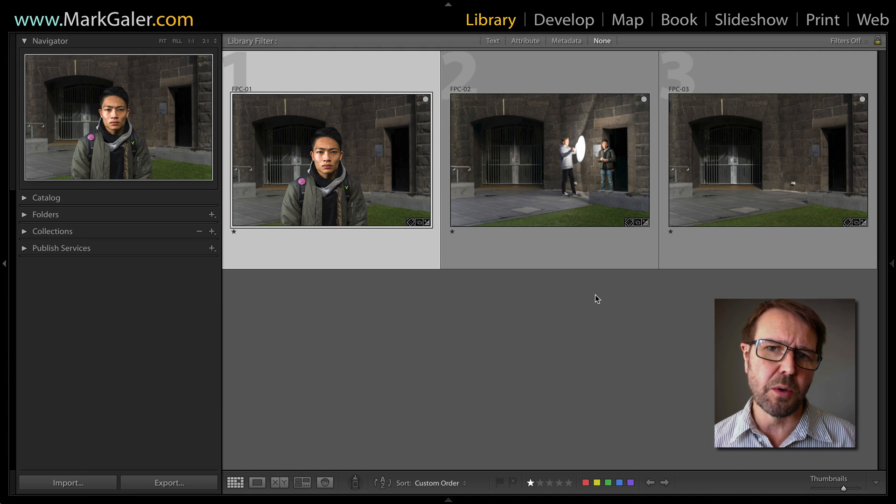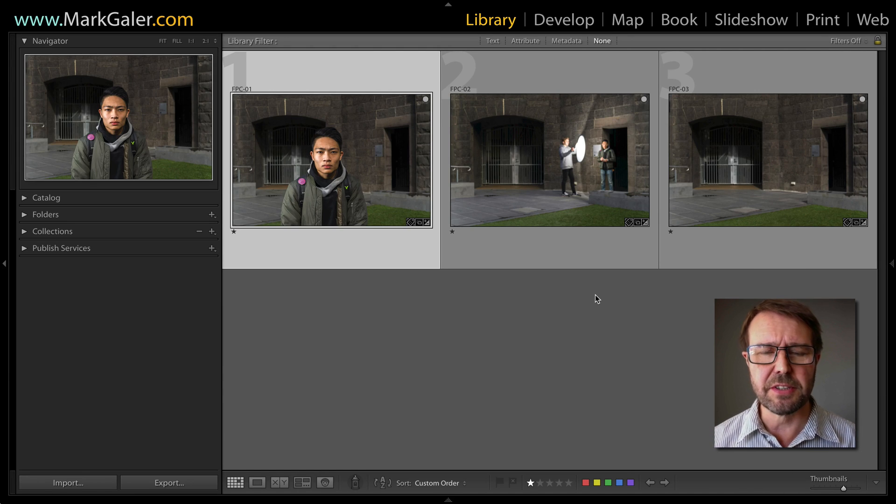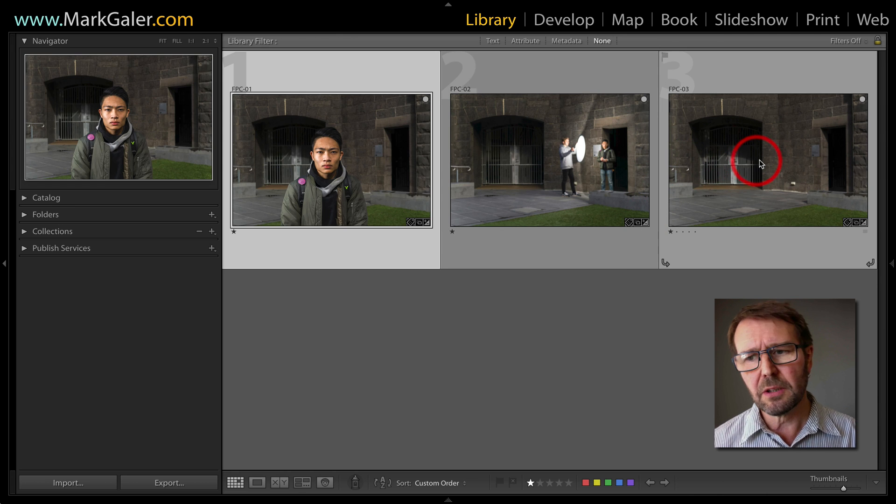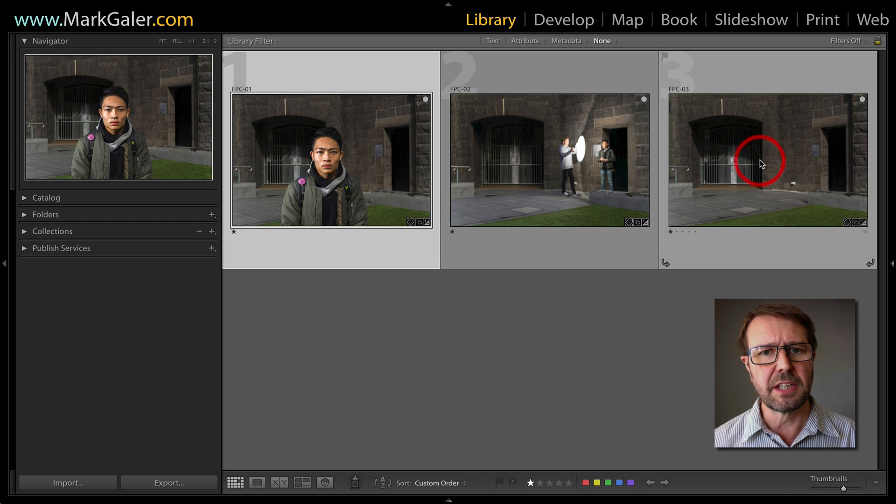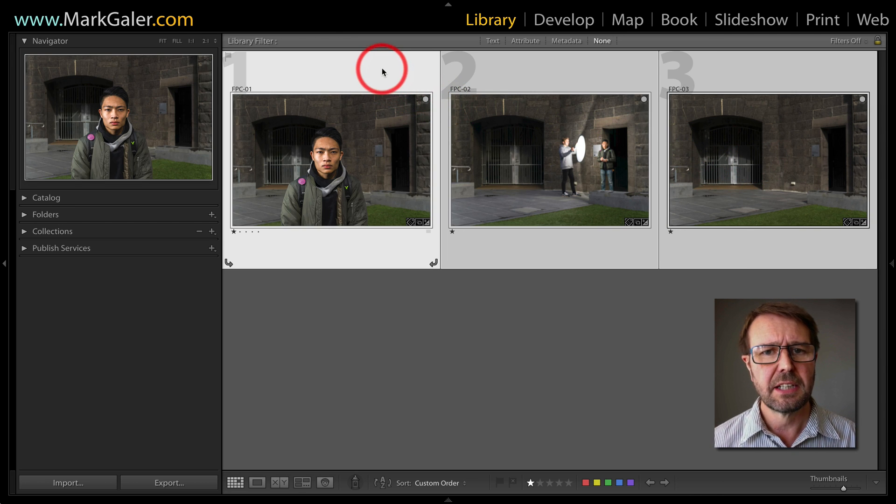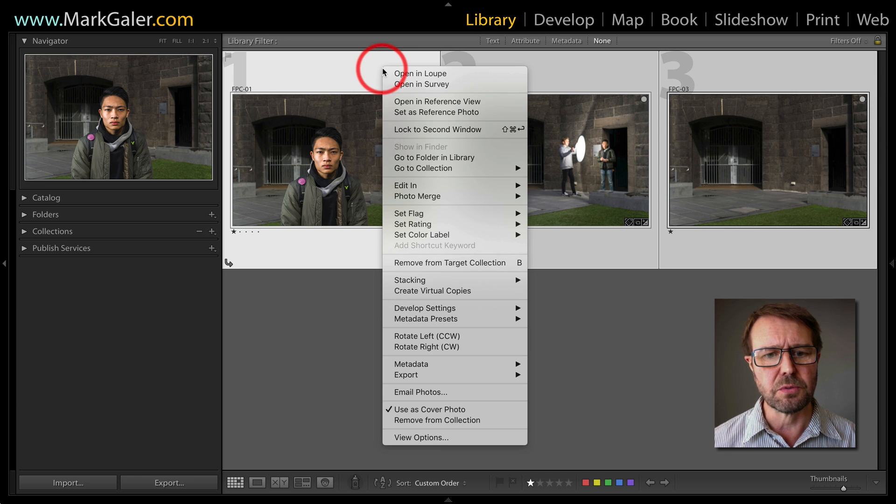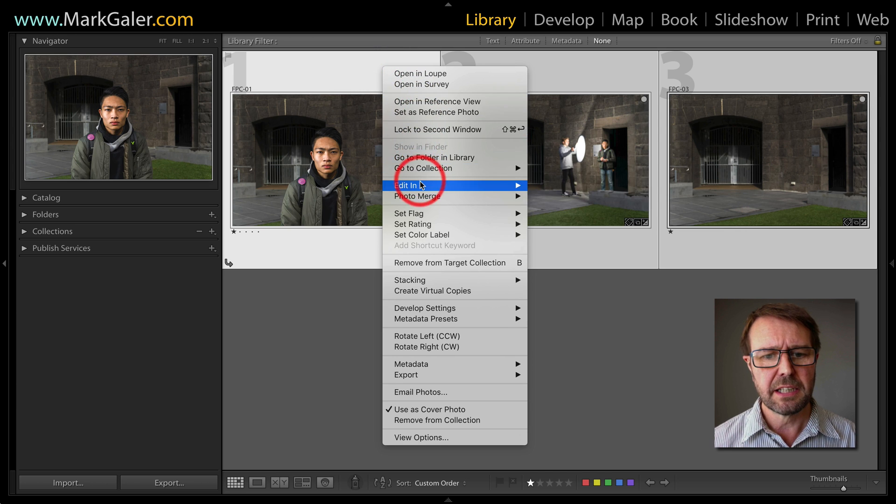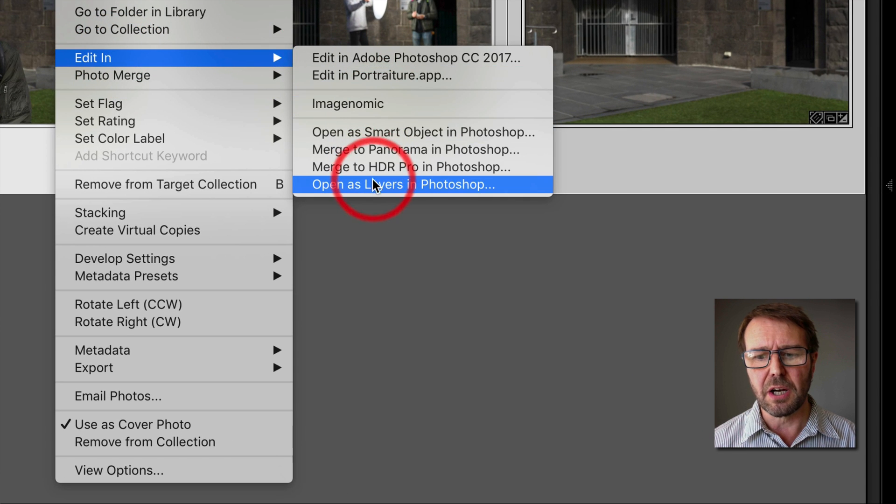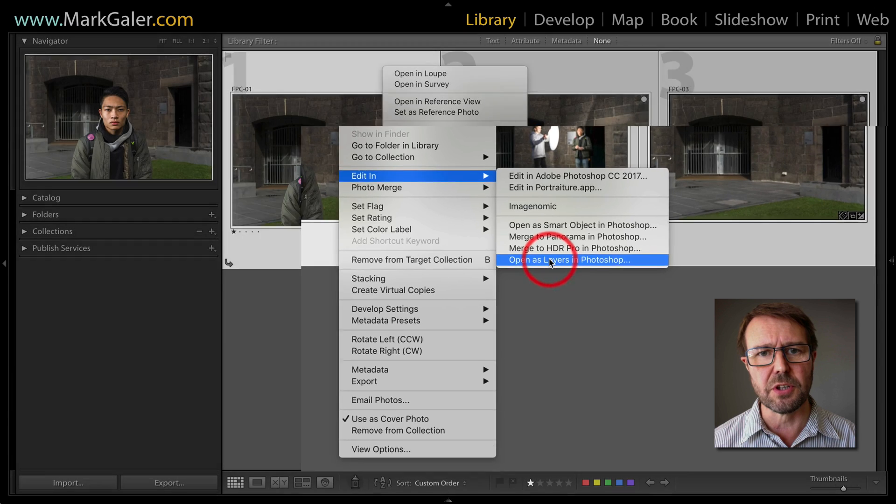I want to create a composite from these three files I have in my Lightroom catalog, so I'm going to hold down the shift key and select the first and last, and then right-click and choose editing and choose open as layers in Photoshop.